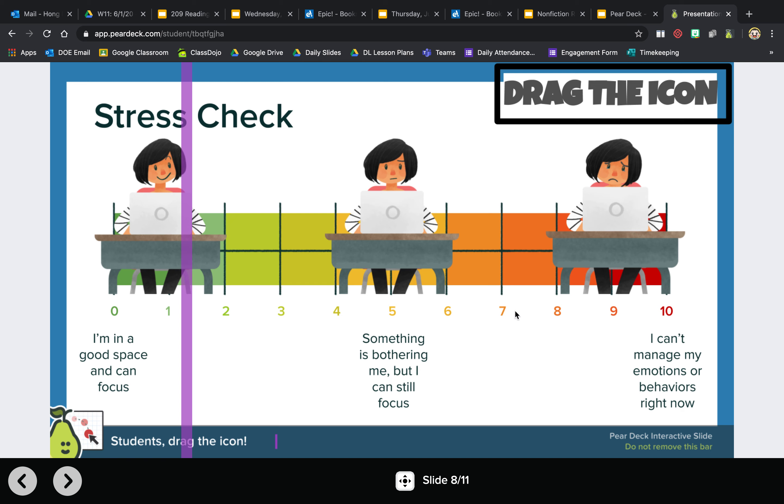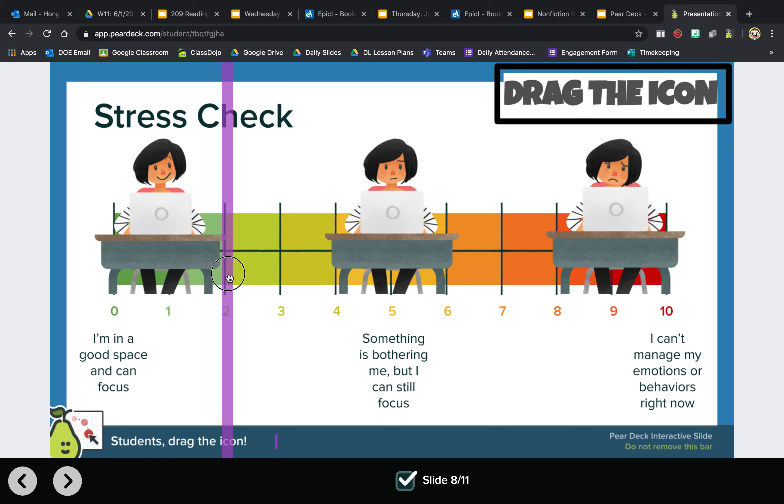Okay, so I'm at maybe about right here, so I'll drag this to the two. Okay, moving on.